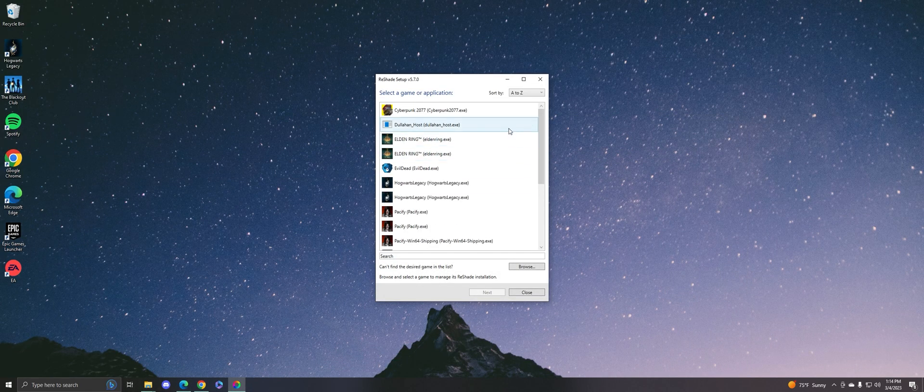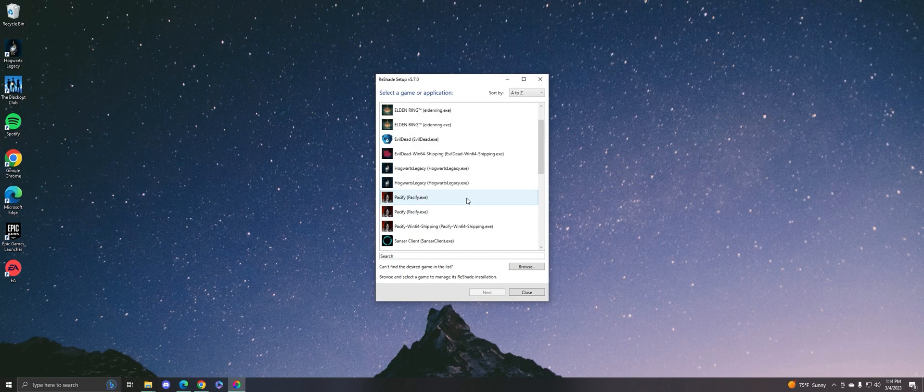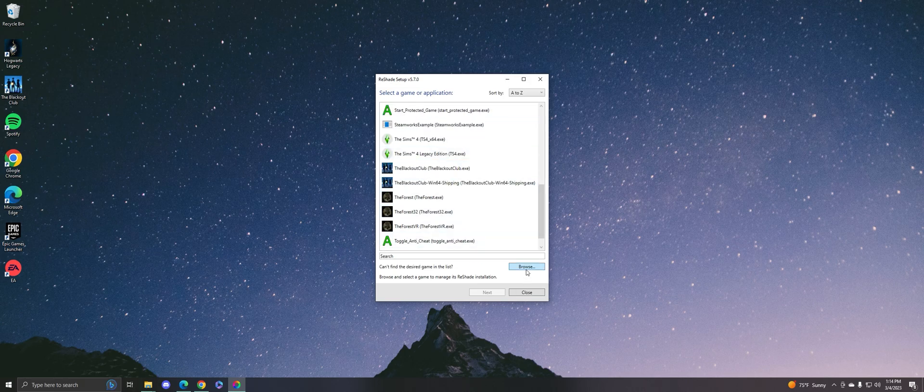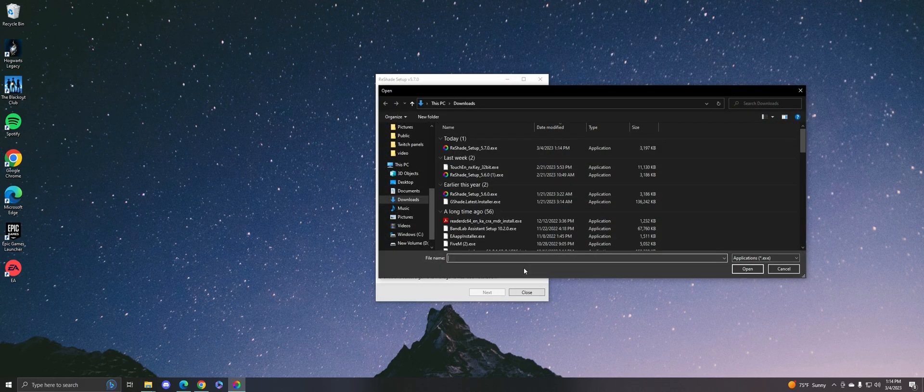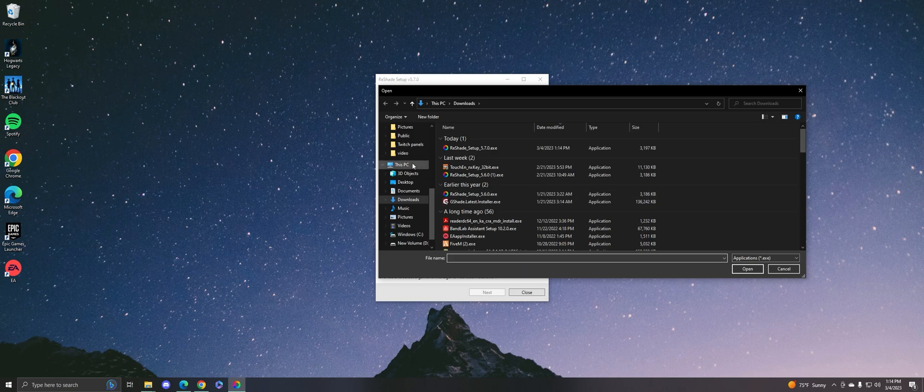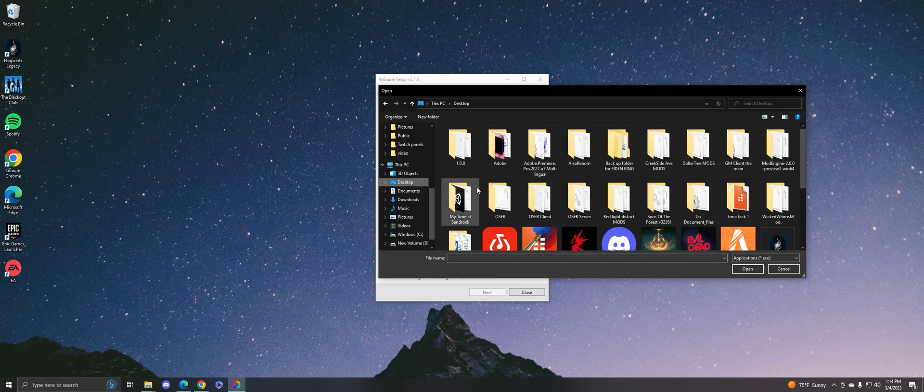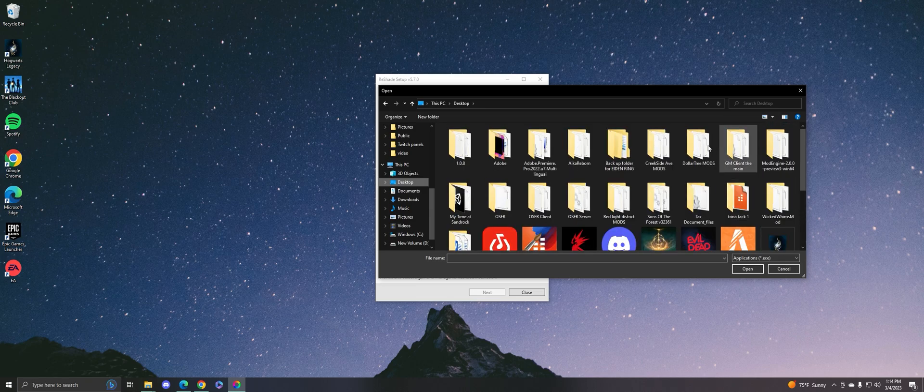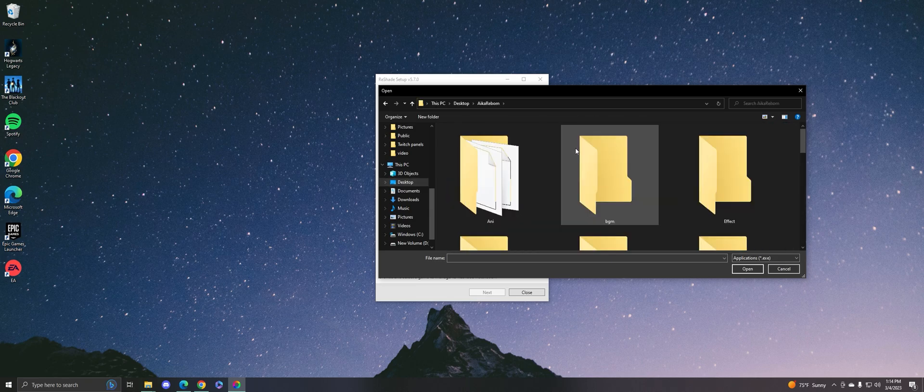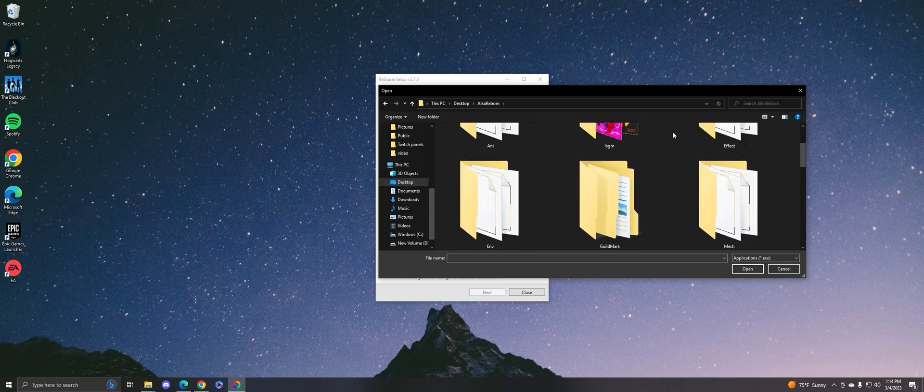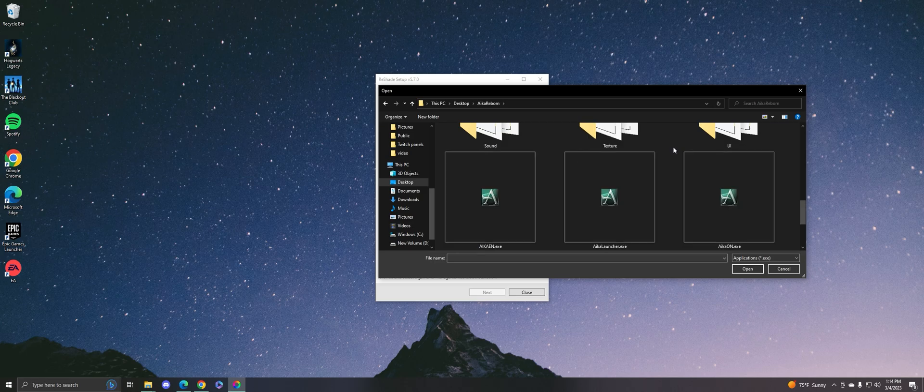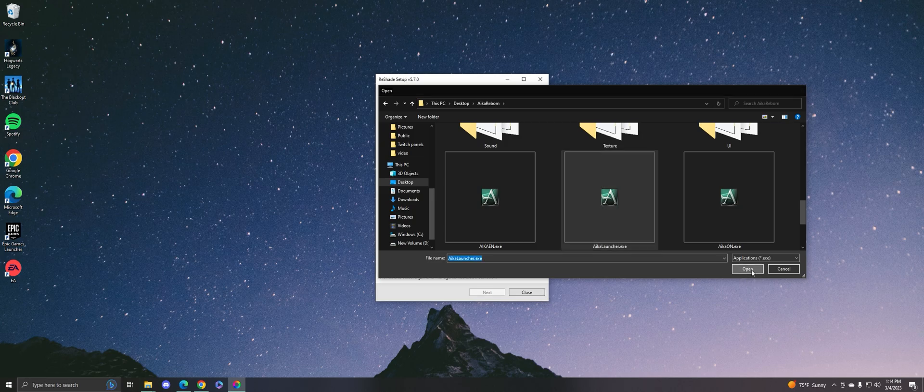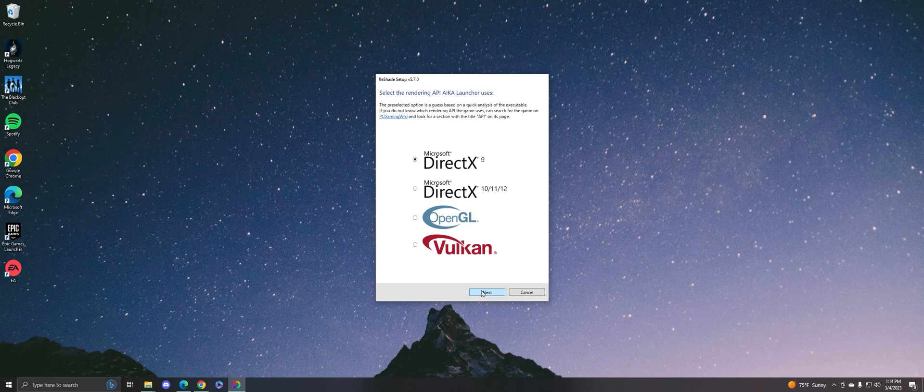And then if you don't see AIKA in the game application box, just go to browse and then find the folder you play AIKA on, and get the AIKA launcher EXE. Click on that and press next.